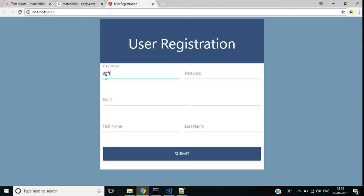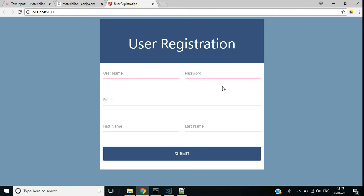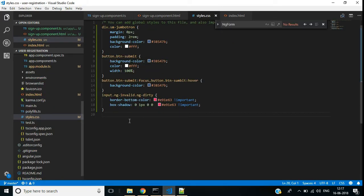Save this and go back to the application. If I enter something in the username text box and then clear it, we have a validation error indicated with a red border. Same for password — remove the text and it also shows like username. These styles are added in the styles.css file for input controls with the classes ng-invalid and ng-dirty.